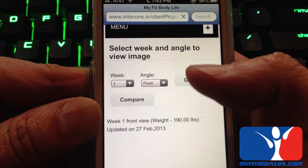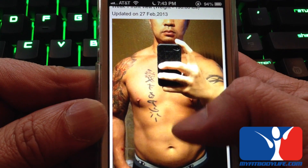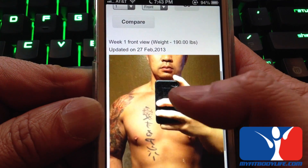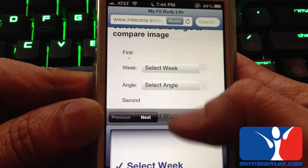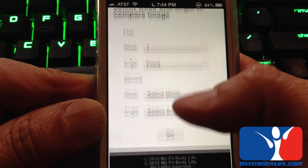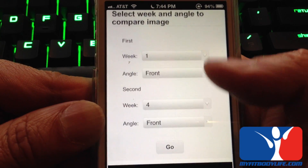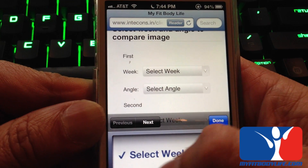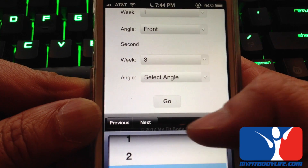Now you have a historical record of what you look like from week 1, and it will show you the date and how much you weighed. You can also hit compare to see what your progress is. So let's say you want to compare week 1 front shot — and compare it to week 3 front.